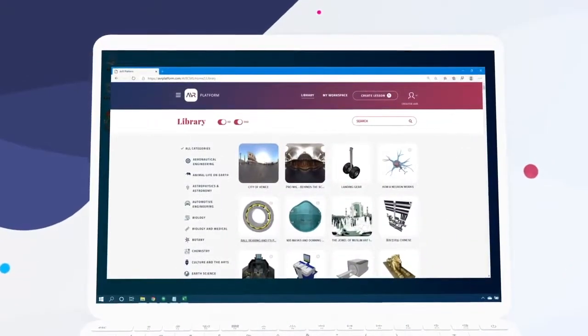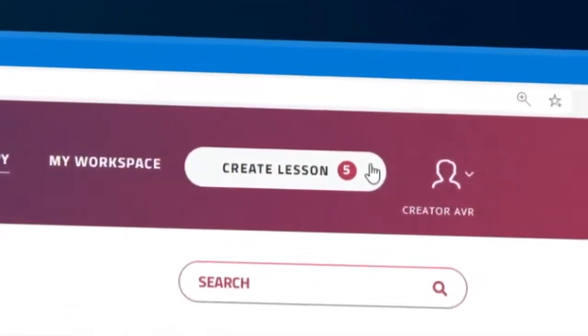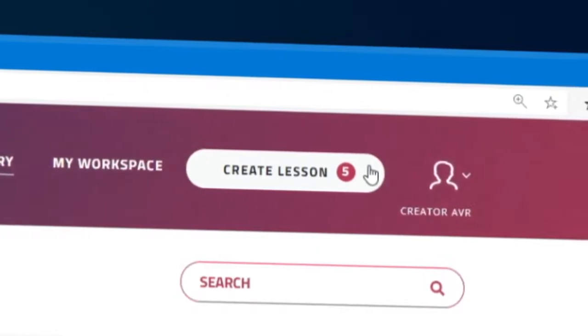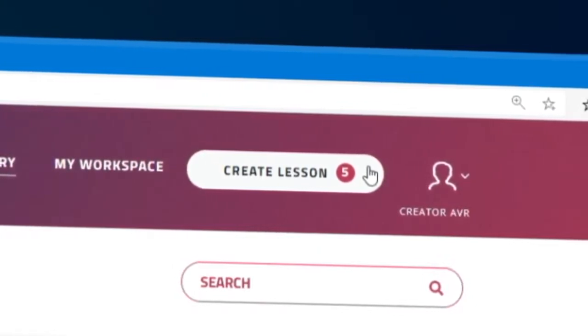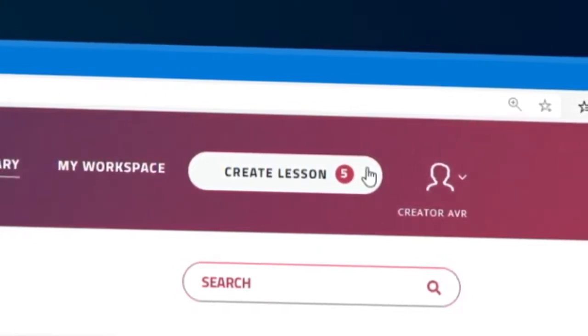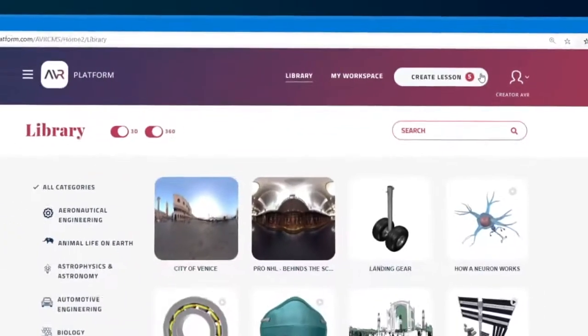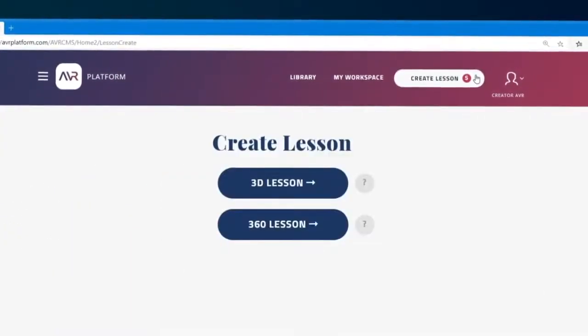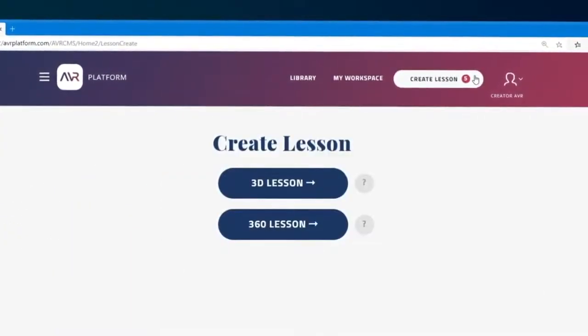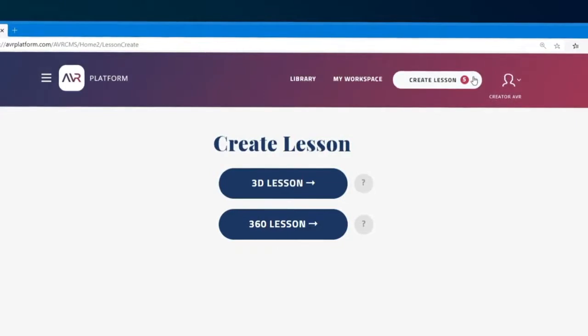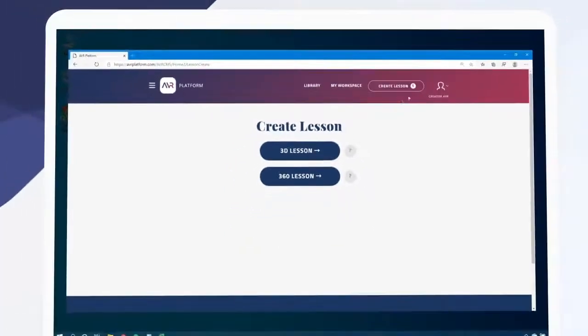Heading back to the library, we see a little number five in the upper right corner next to create lesson. With a free account we can create up to five lessons. Let's click it to create our first lesson. Next we need to choose whether to use a 3D model or 360 captured media. Let's choose 3D.